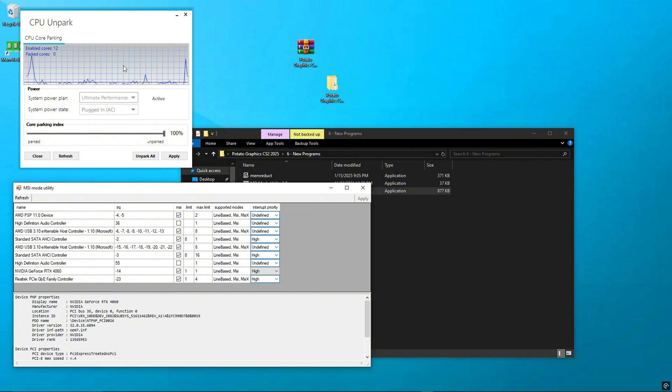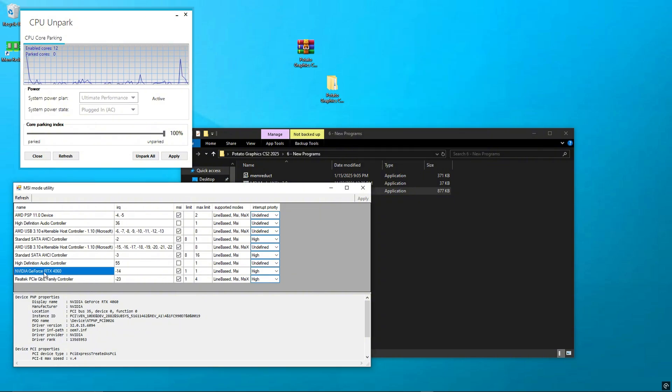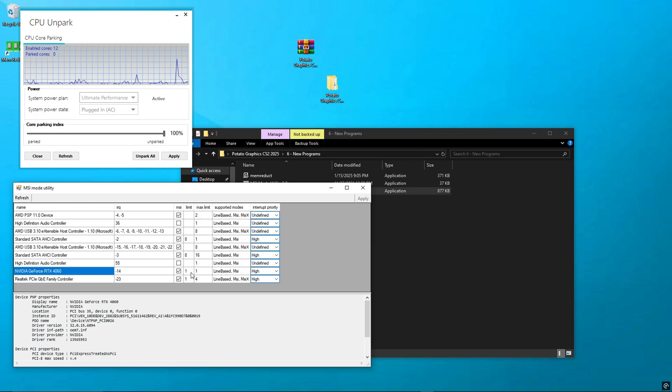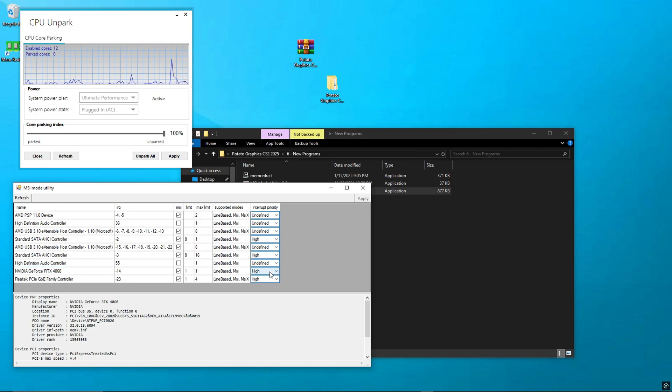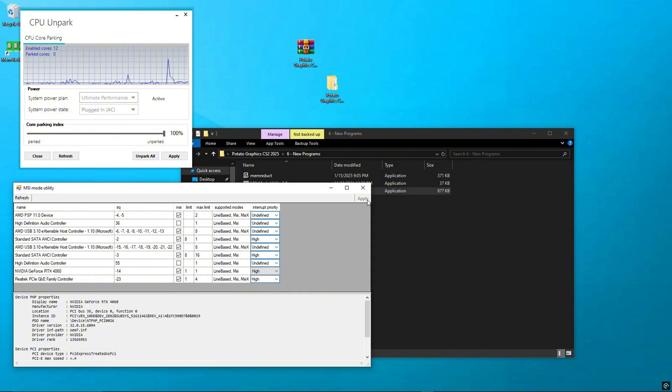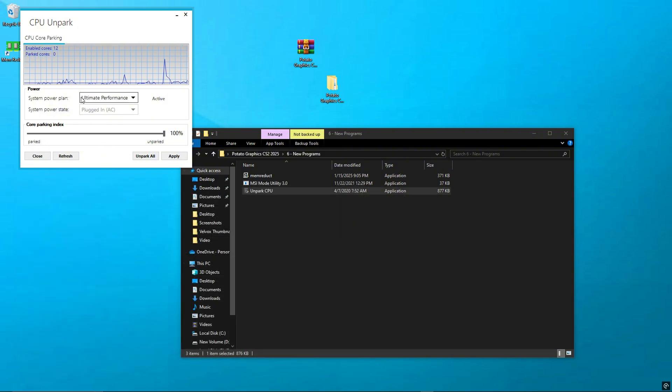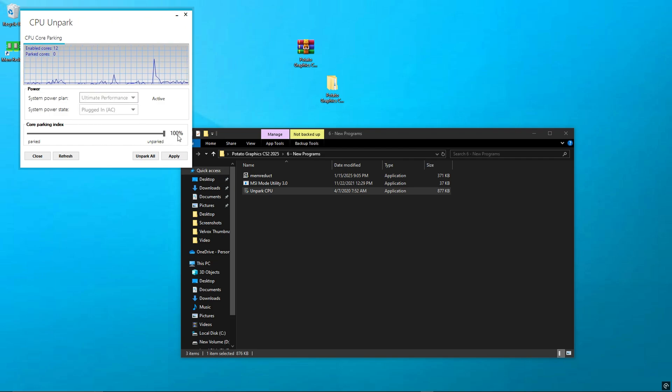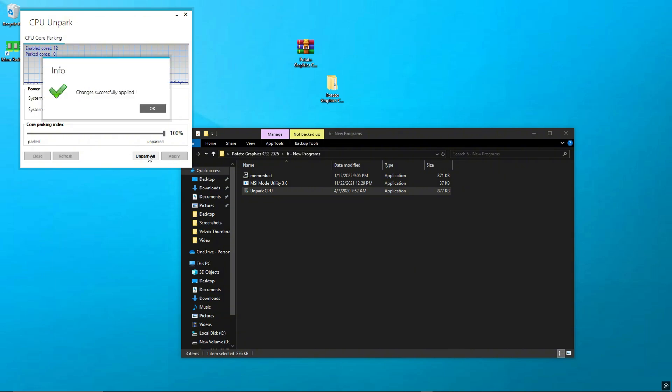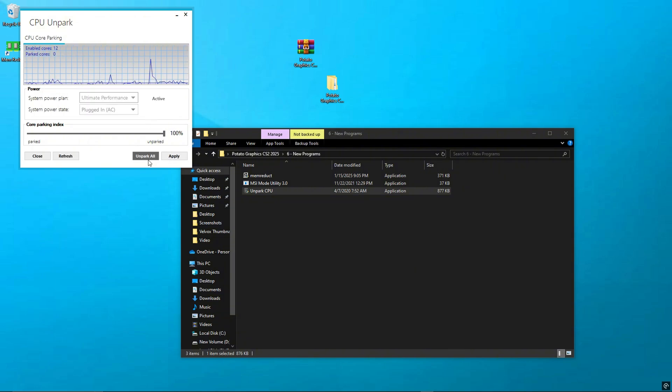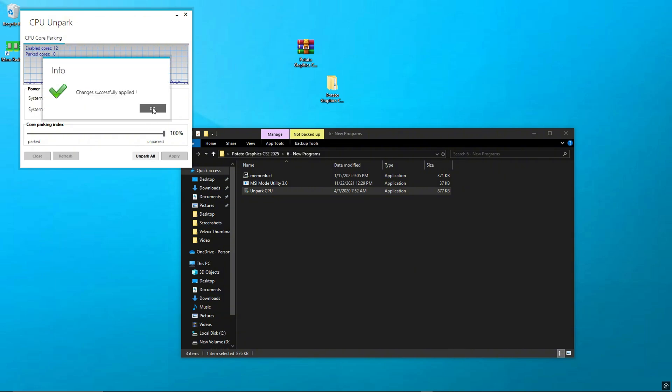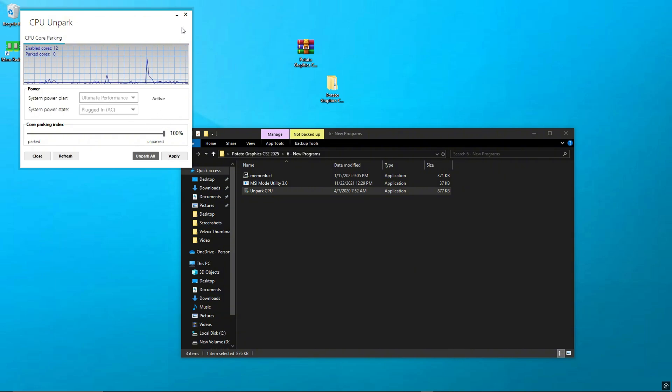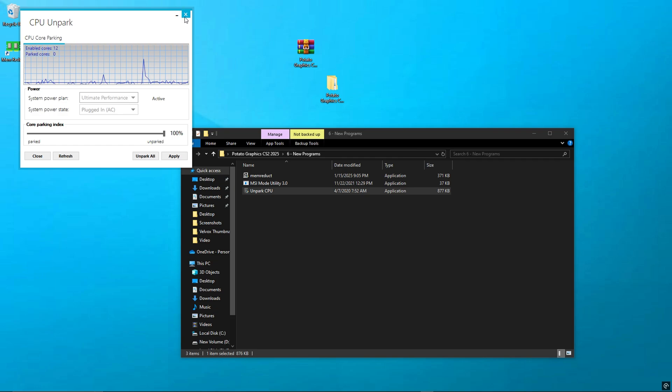MSI Mode Utility 3.0: Open this tool. Find your GPU name. Click the checkbox for MSI Mode and set Priority to High. Then click Apply and close the tool. Unpark CPU: Open the Unpark CPU tool. Click Check Status, then click Unpark All. Once done, click Apply and Save. This will activate all CPU cores for gaming.